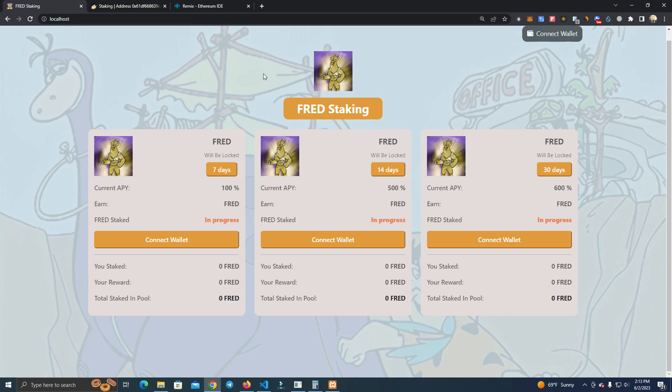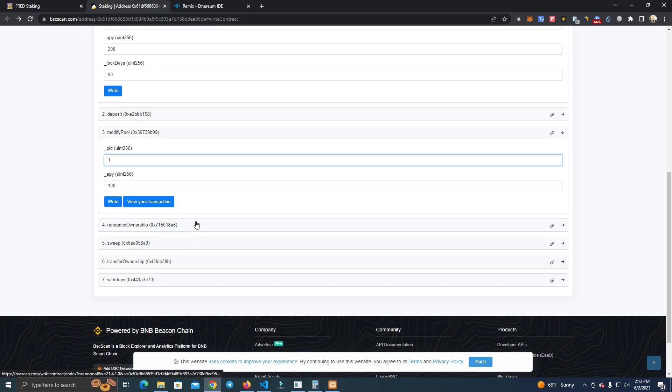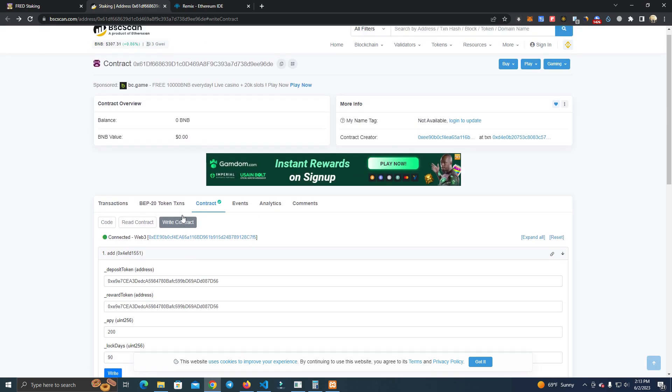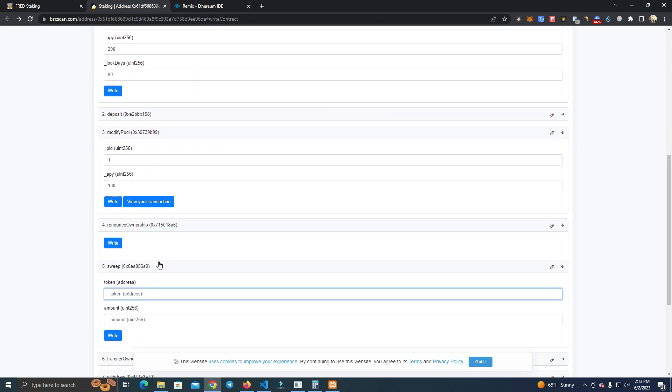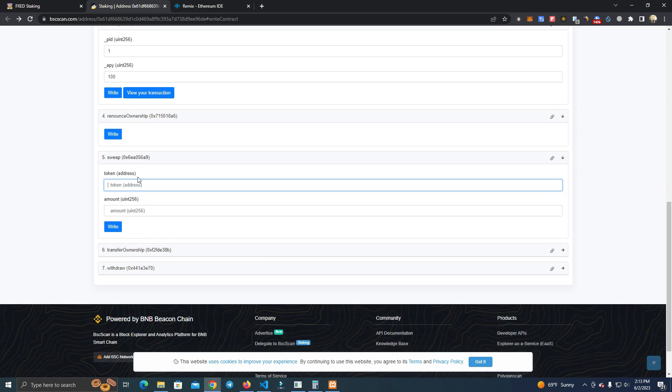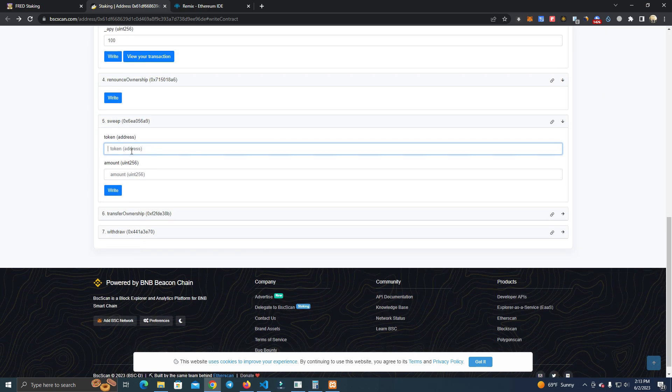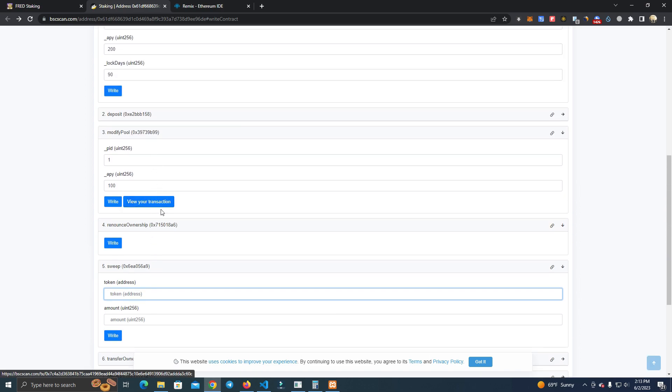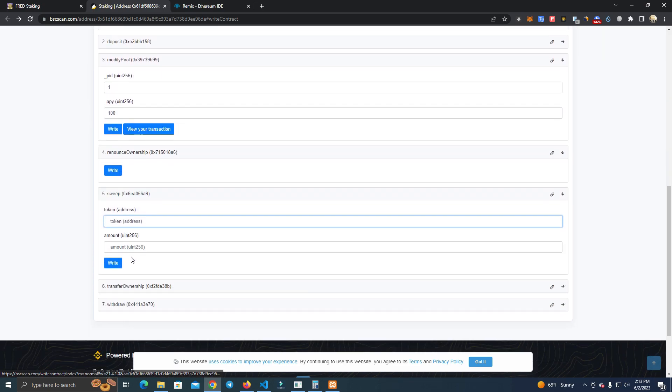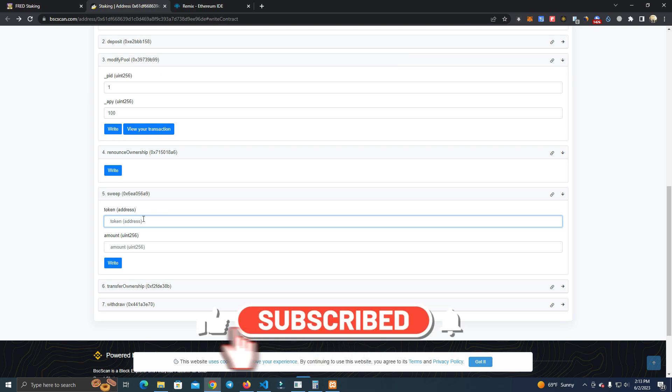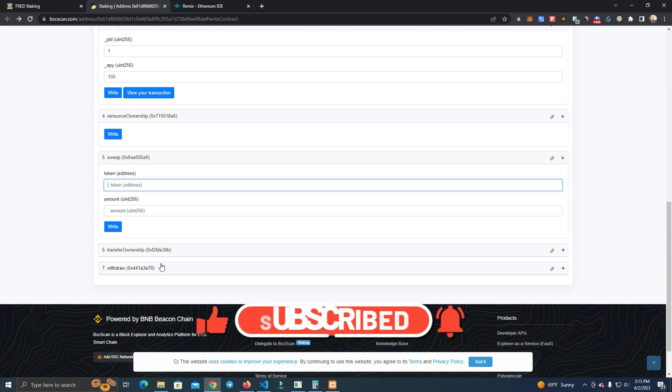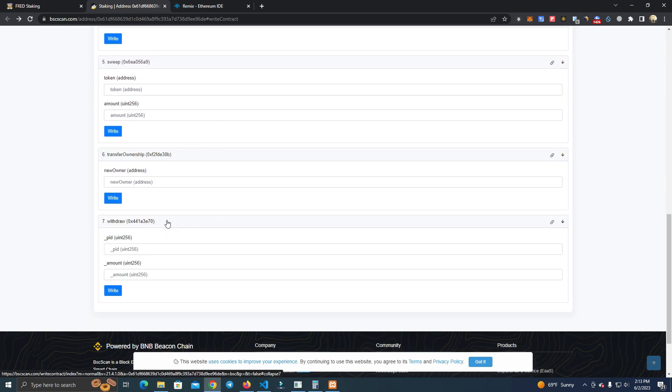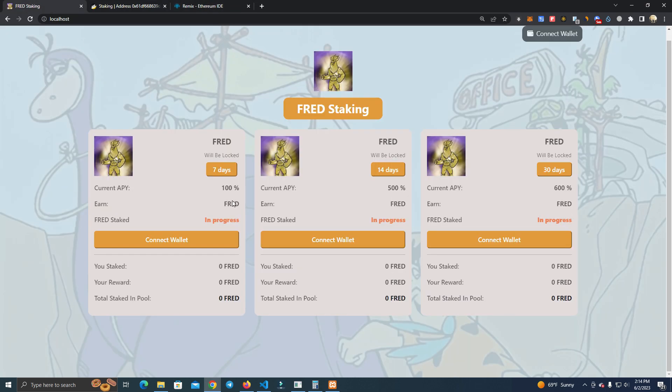Then we have the renounce ownership, we have the sweep, which means you can withdraw the tokens. This is if you want to change the pools or migrate to another contract, but keep in mind that you can only withdraw the tokens that you have deposited for rewards - you cannot withdraw tokens deposited by users. This is done to protect the users. Then we have transfer ownership and withdraw tokens for the users. This withdrawal button will appear only when the staking period ends.